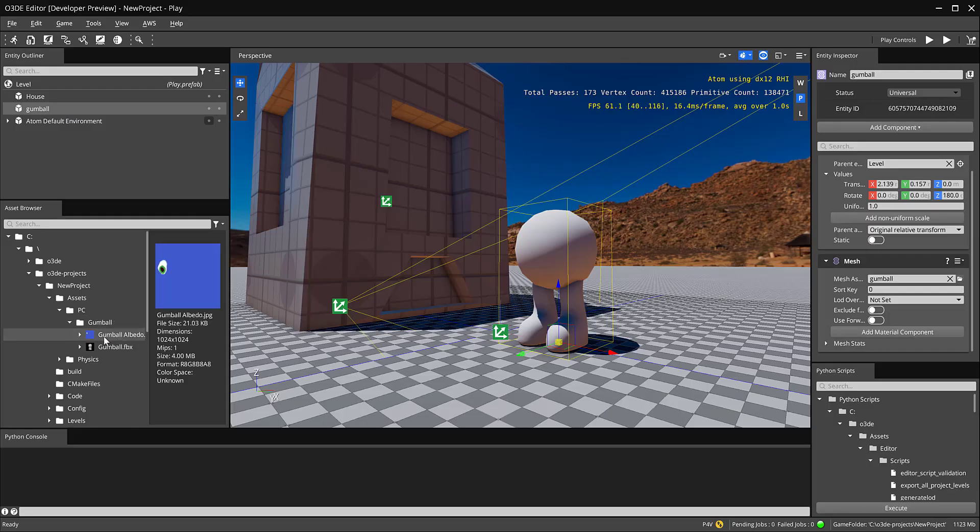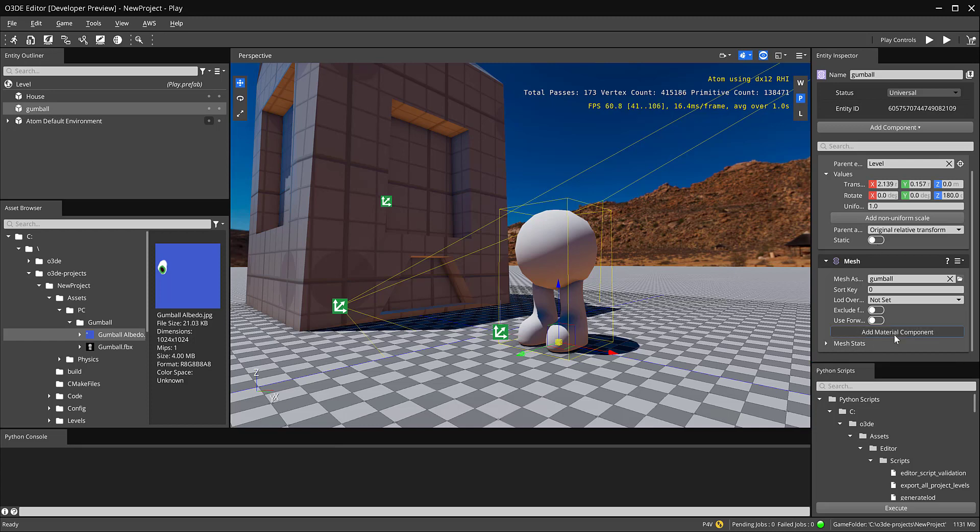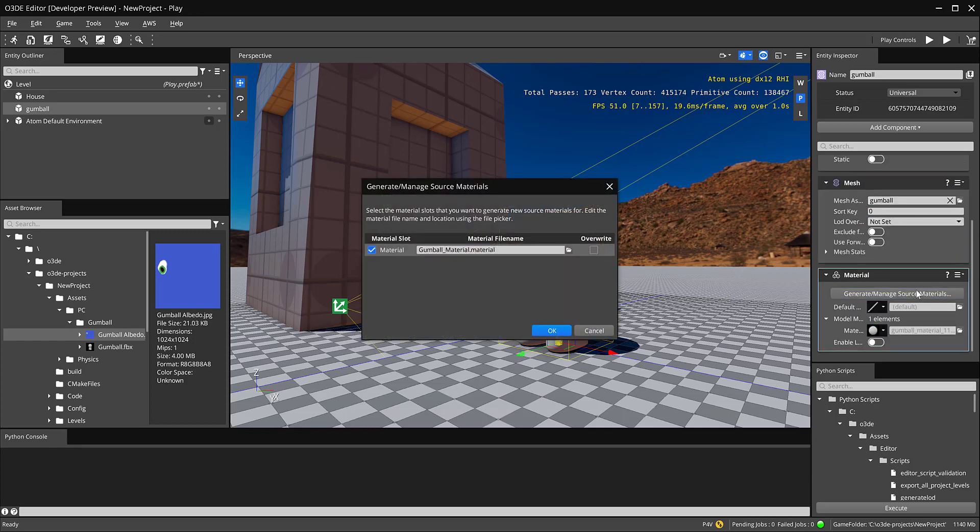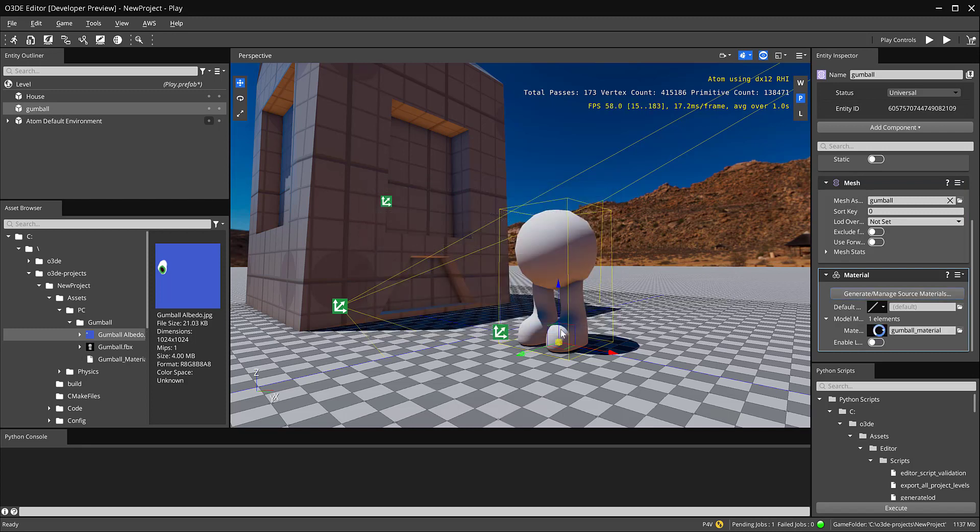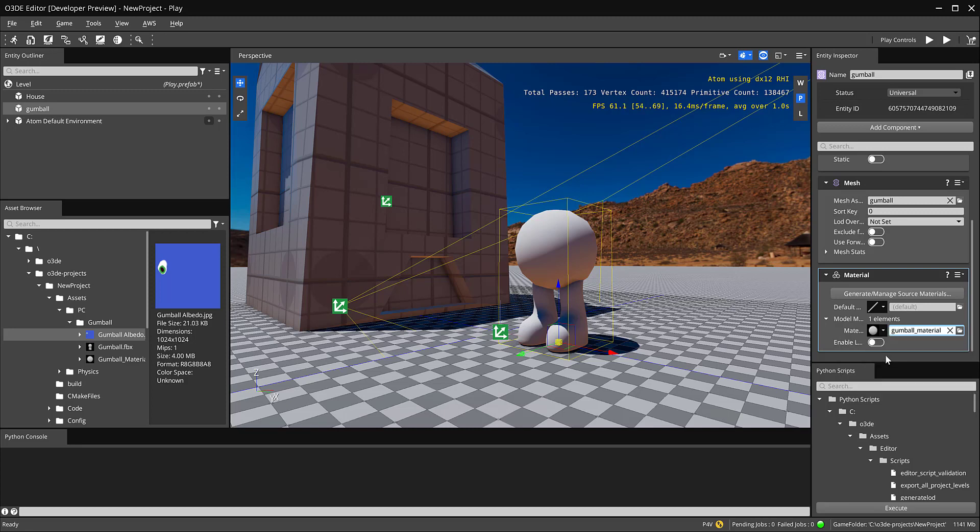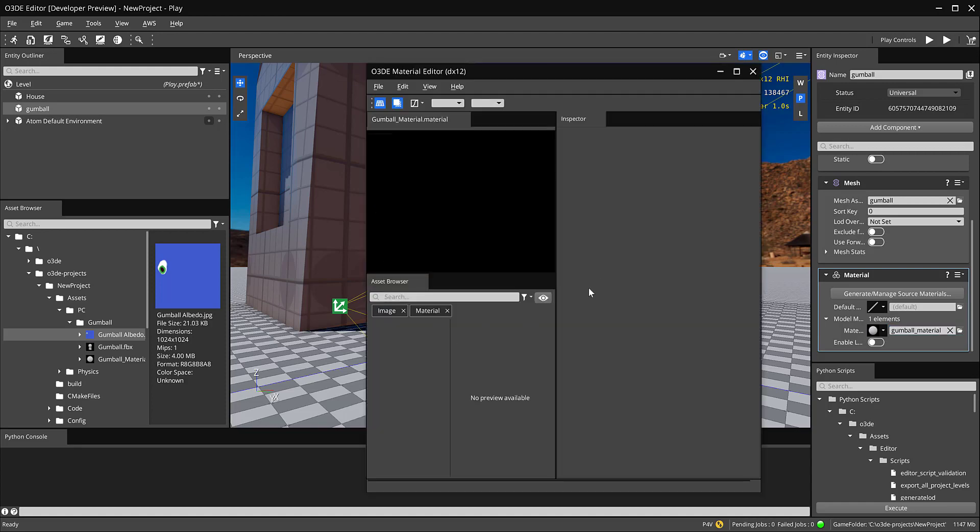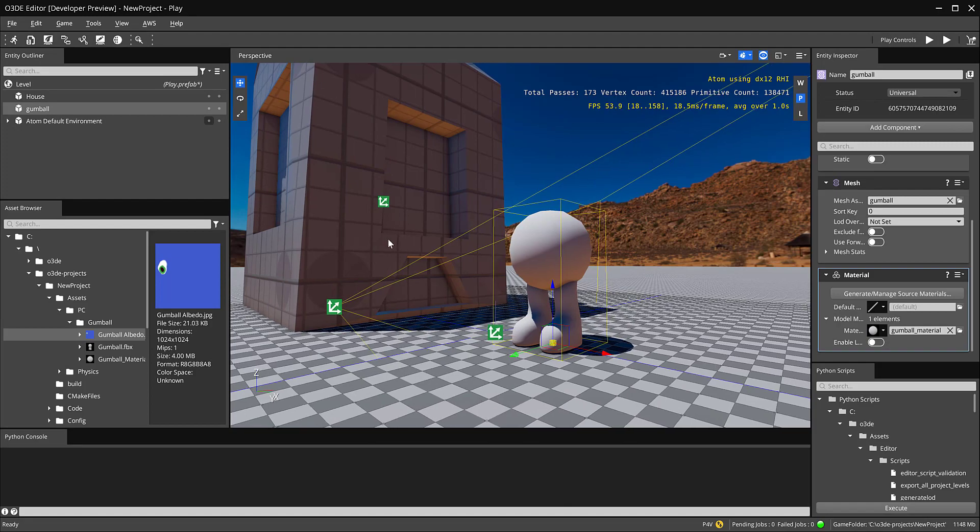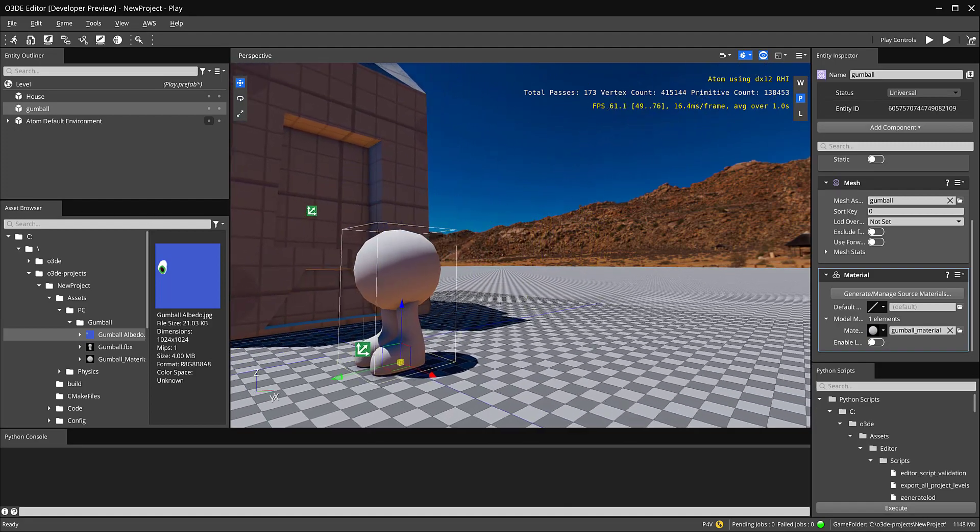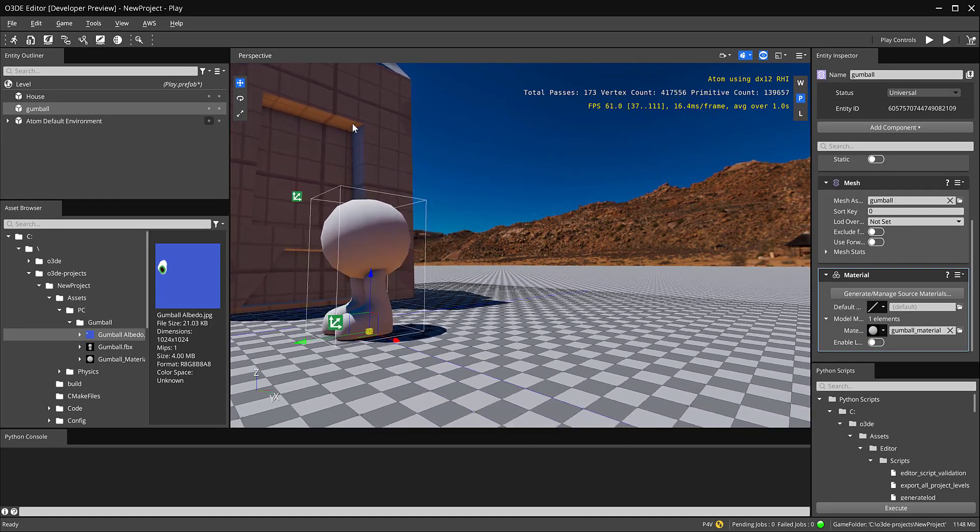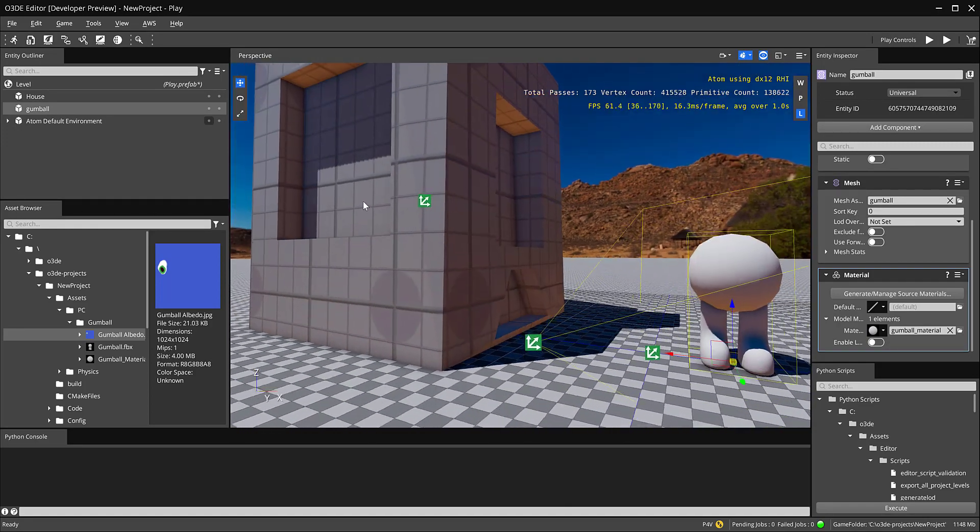Now, when I jumped back in the asset processor, it looks like it already processed it. So let's go ahead and add that texture to this mesh. So you can see here, there's an add a material component. So I'm going to go ahead and click on that. And then it says generate manage source material. Go ahead and click on that. And then gumball material. I'm fine with that. I'm going to go ahead and hit okay. Now this gumball material, I can do edit source material, edit material instance. So if I click edit source material, you'll notice that we get a little bit of a pop-up. So hold on a second. There we go. It's loading up and I'm going to move this off to the side and then just kind of position this this way so we can see it update in the viewer.